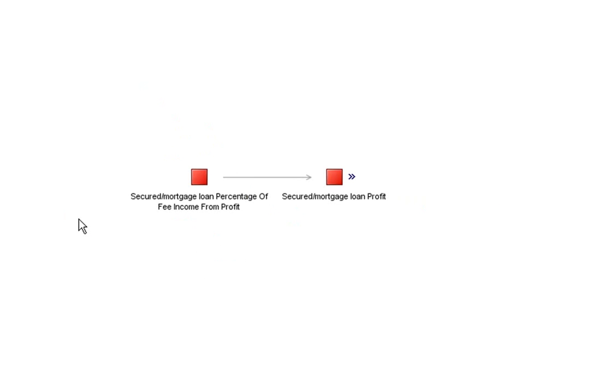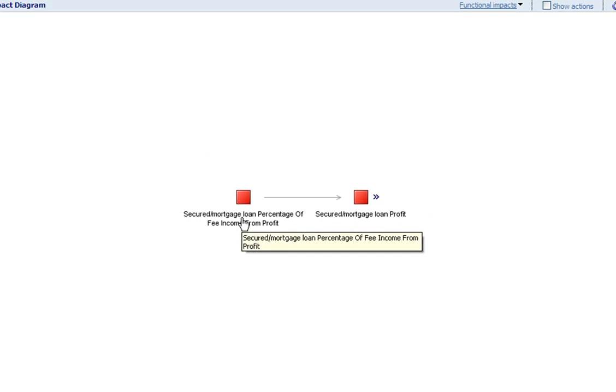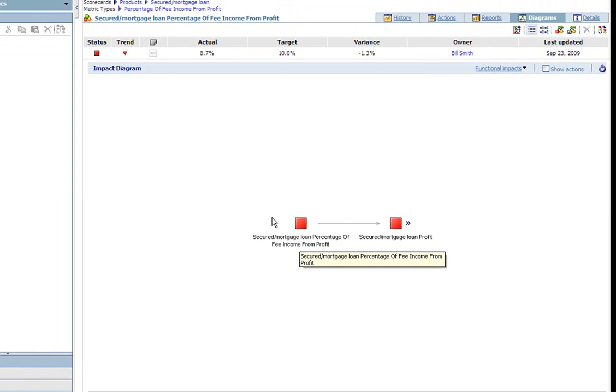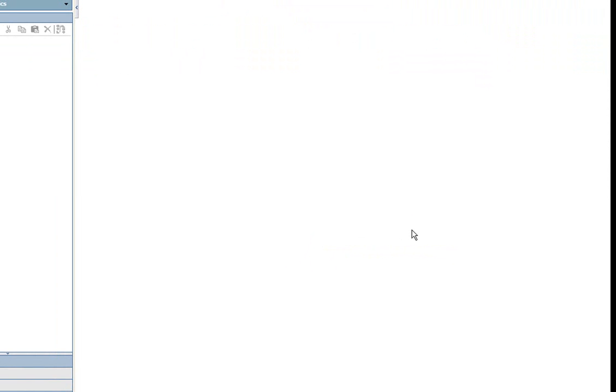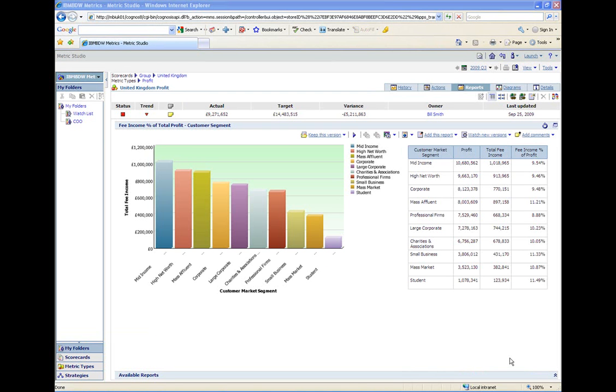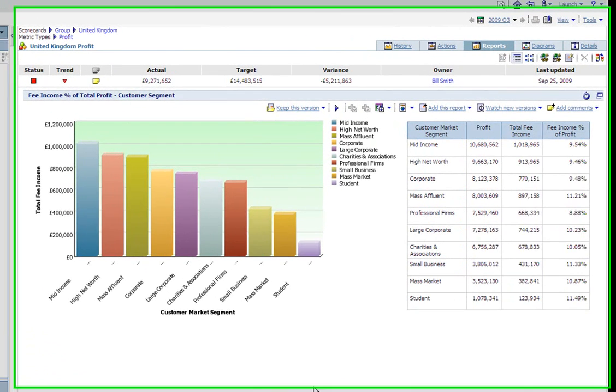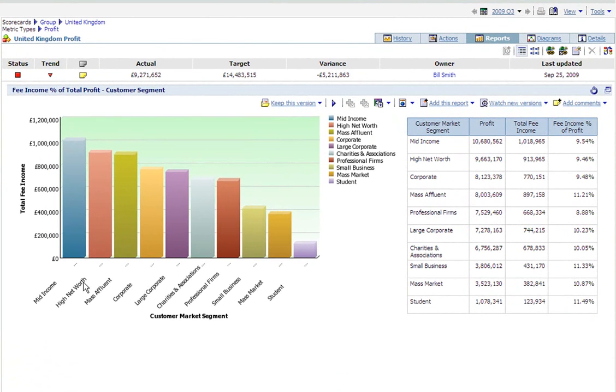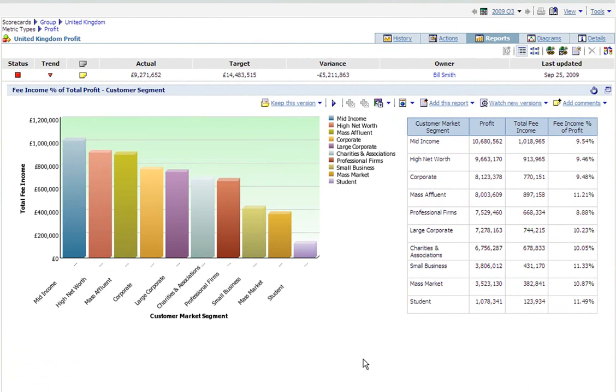So if I pick the reports tab I can see we have prepared a report which shows us profit and total fee income by client segment. From this report I can see that the mid-income customer base provides us with the biggest slice of income with high net worth customers a close second. So I've established that fee income for this segment is a key driver of my profitability.